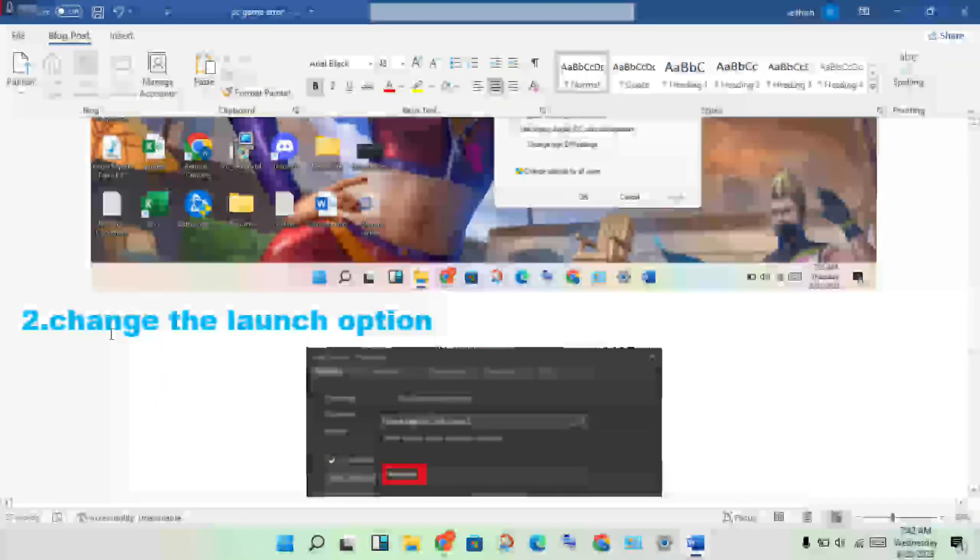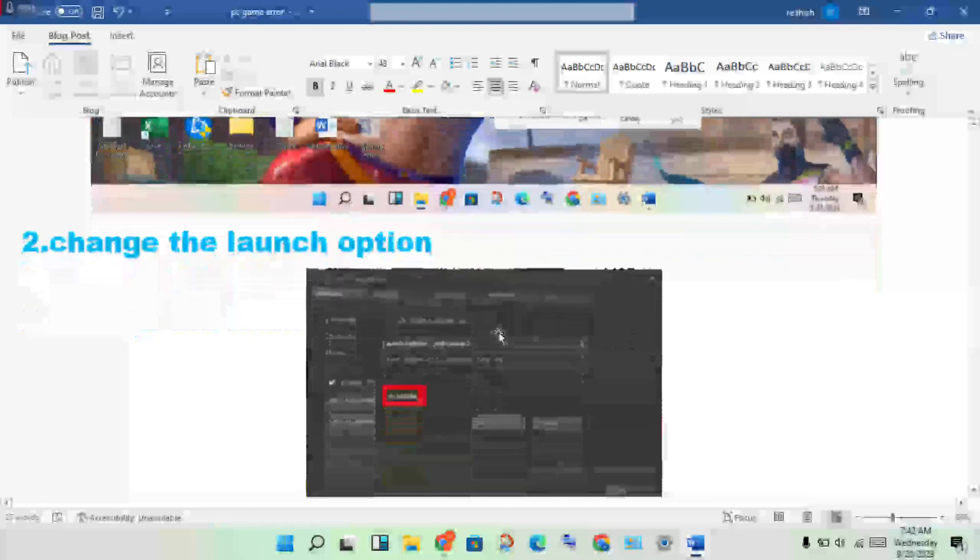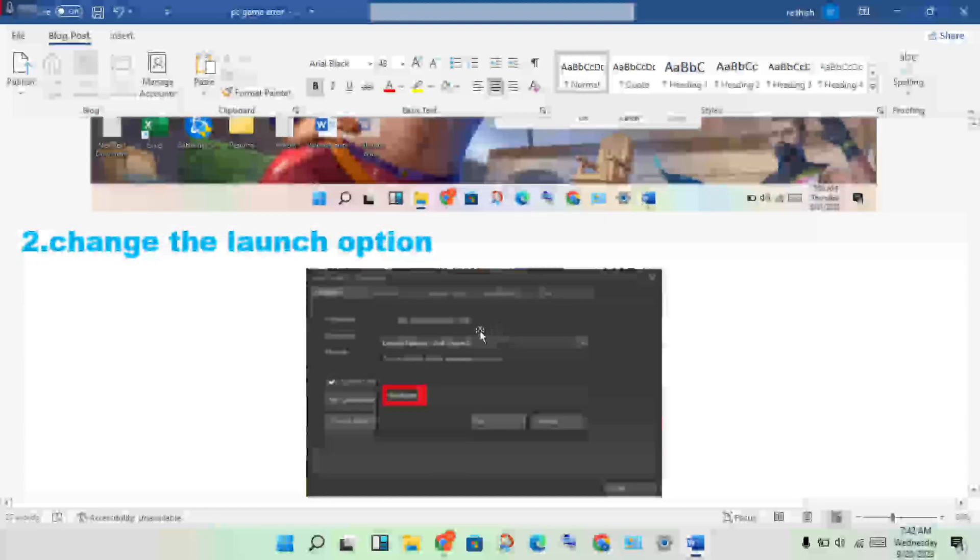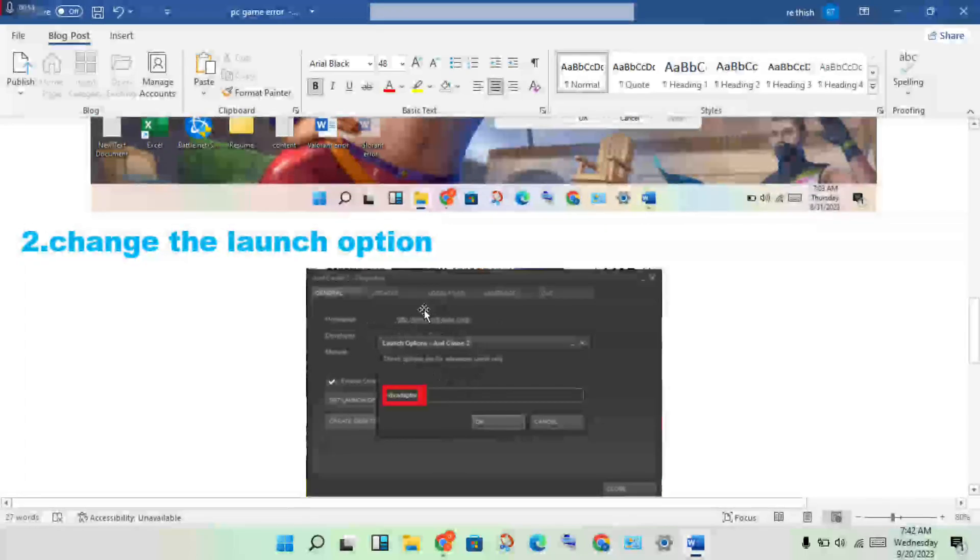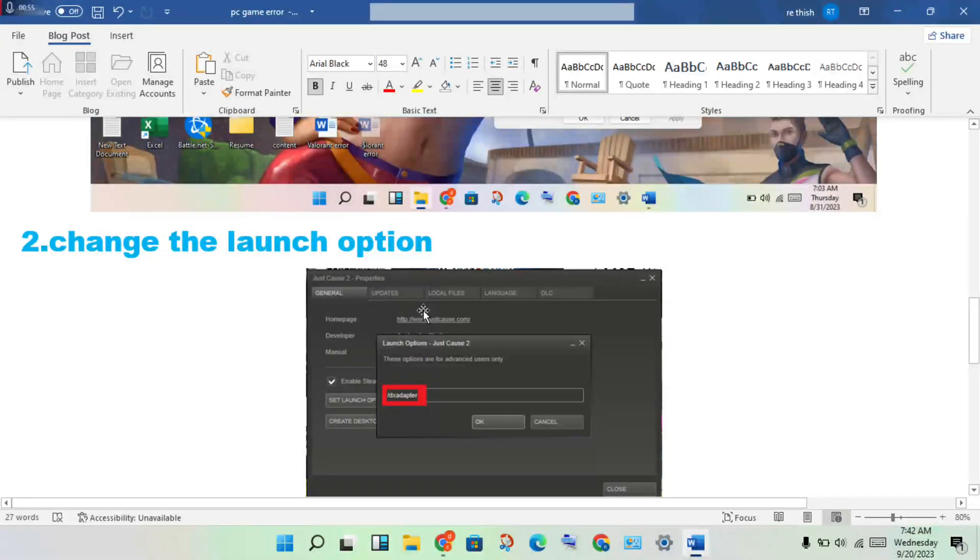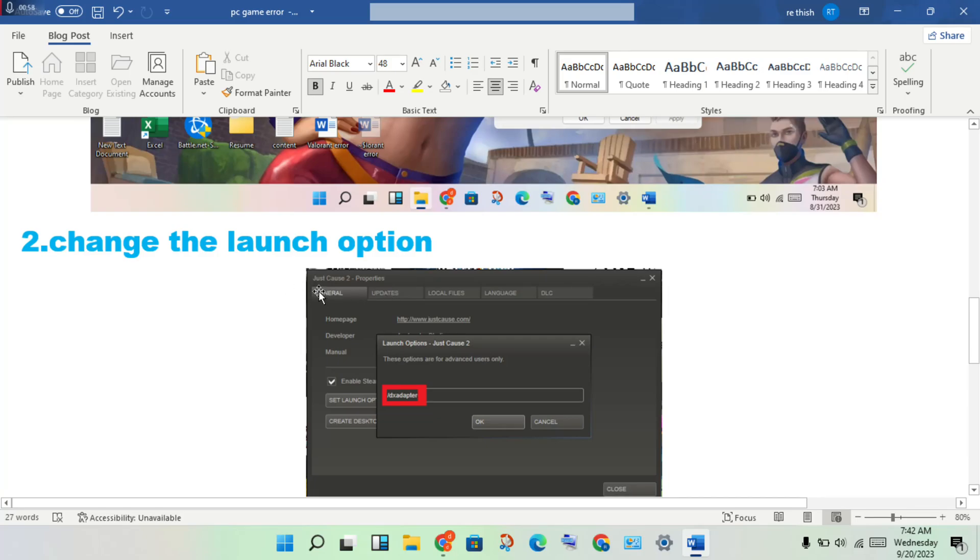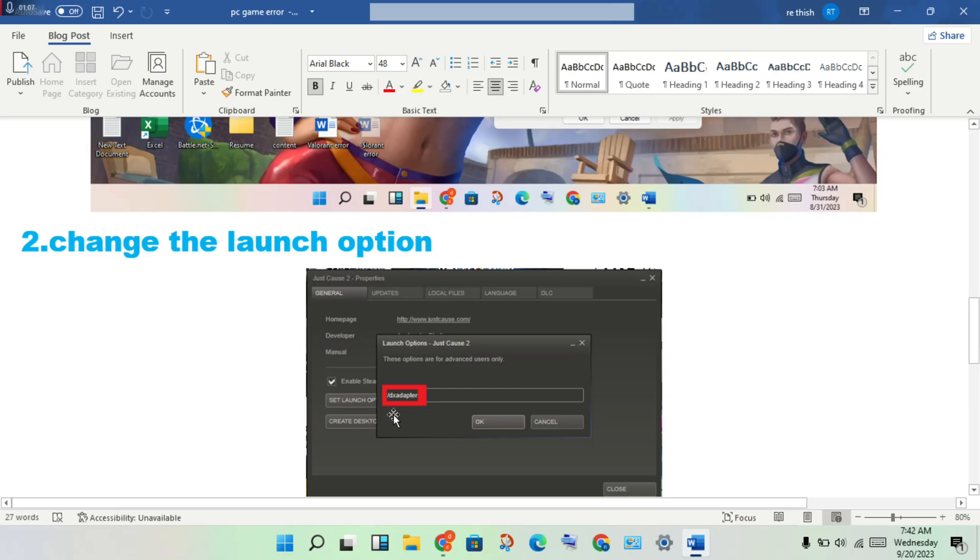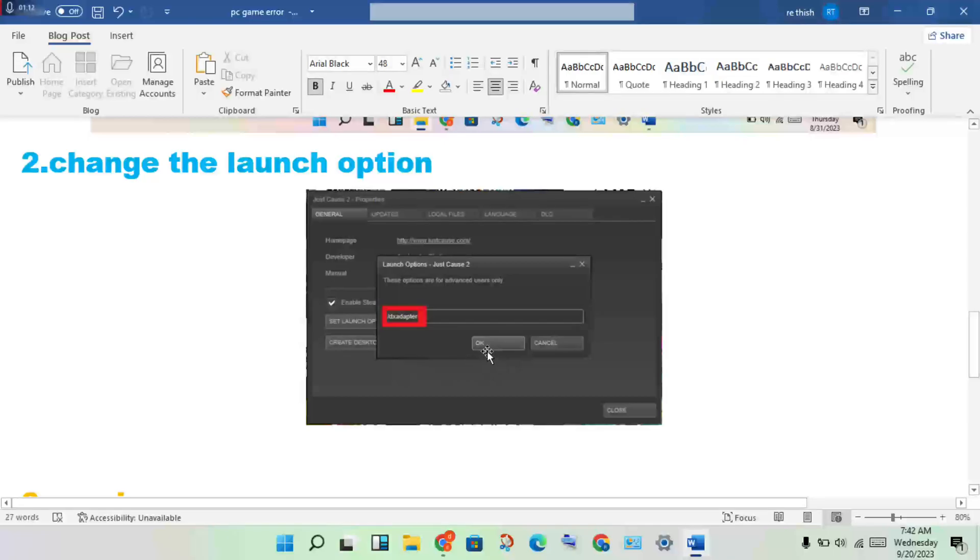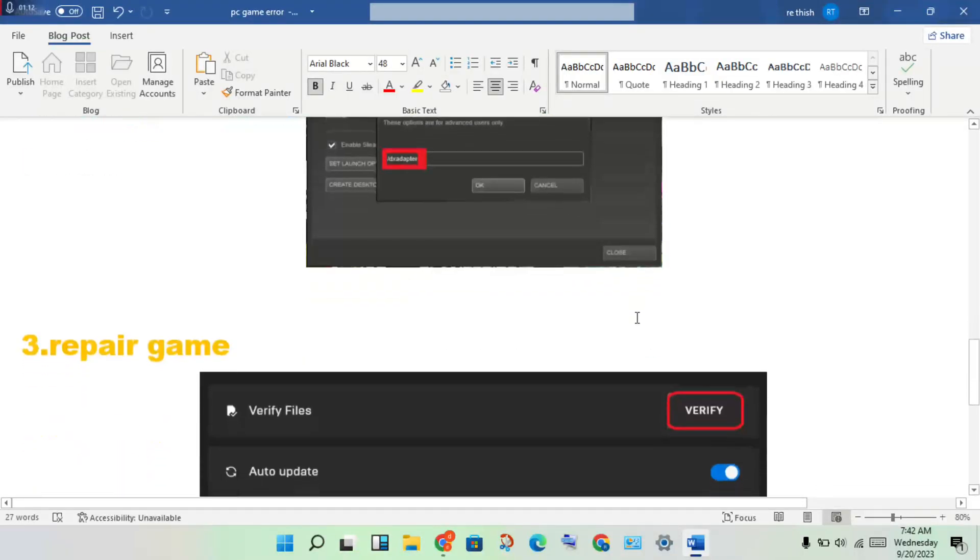Next step is change the launch option. Open the Steam launcher, then you will see the Just Cause 2 icon. Right-click to the game, then right-click Properties, see the general option. If you click to change the DirectX adapter, you will change it, then click OK.